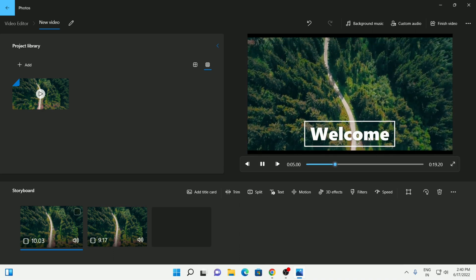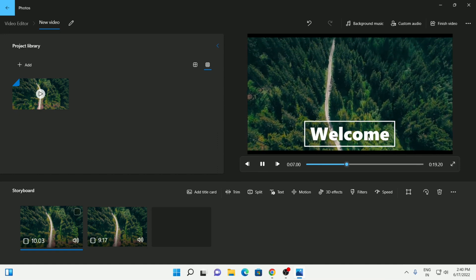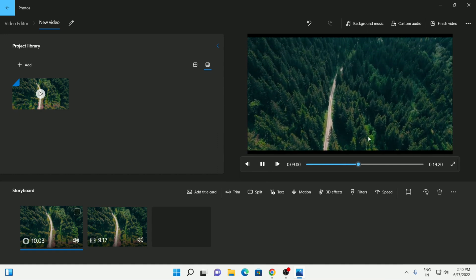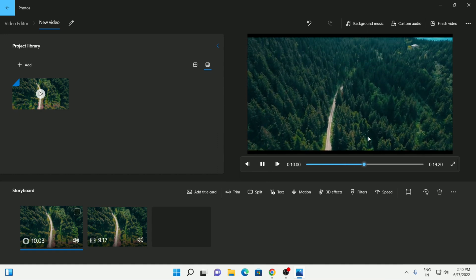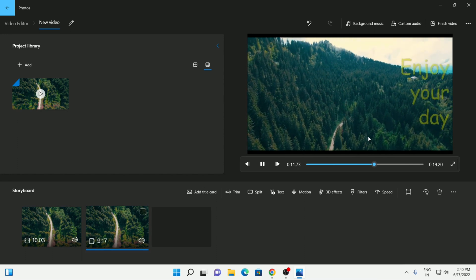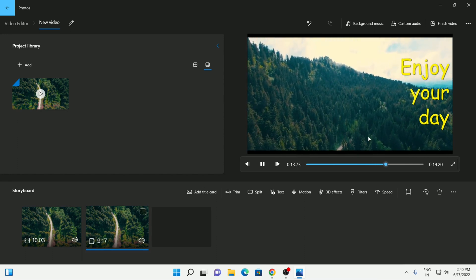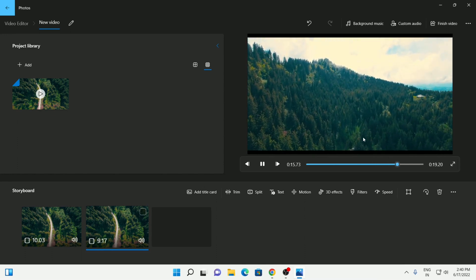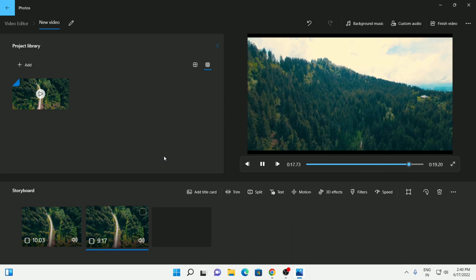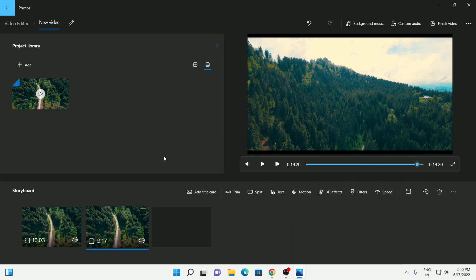That's your first text overlay - it's going to disappear and the second one will come up. So that's how you can add multiple overlays. Obviously if you want to add more than two, you can just keep on splitting your clip and then keep on adding these different text overlays.